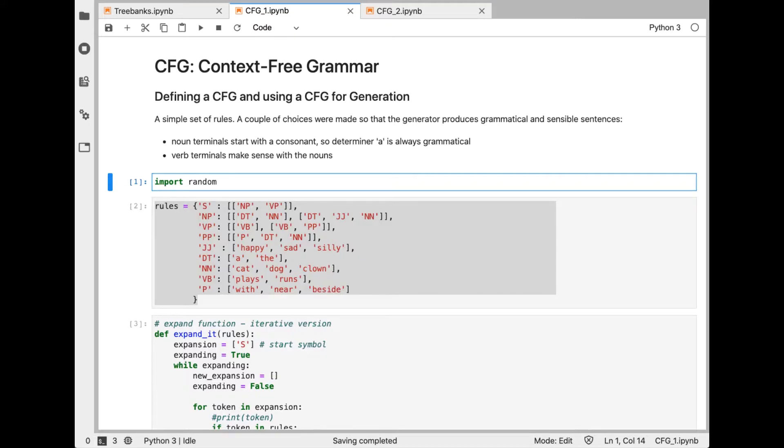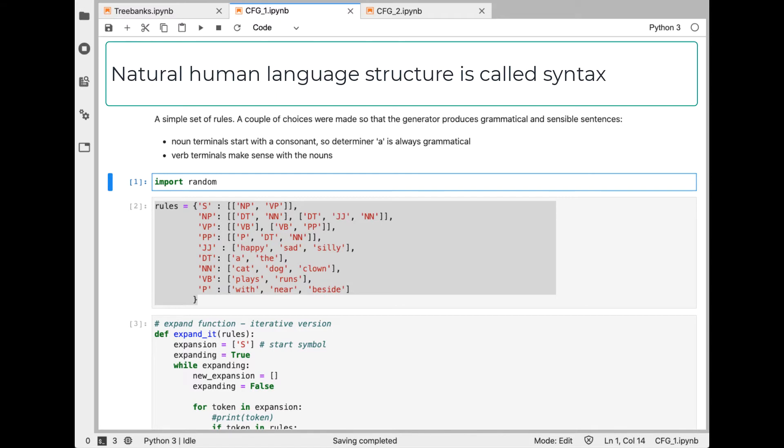Welcome back. We've looked at NLP techniques involving words as well as sequences of words with n-grams. Now we turn our attention to sentences. Natural human languages have grammar, a structure that we call syntax.